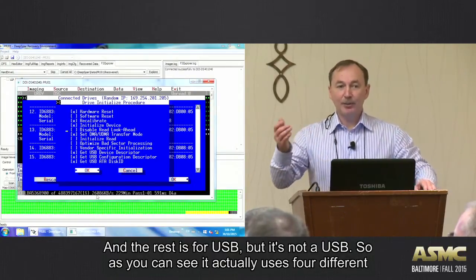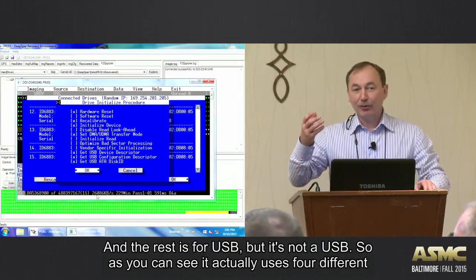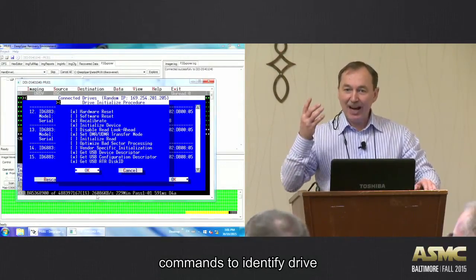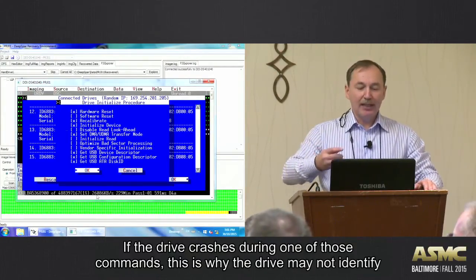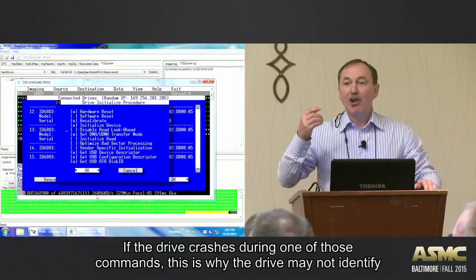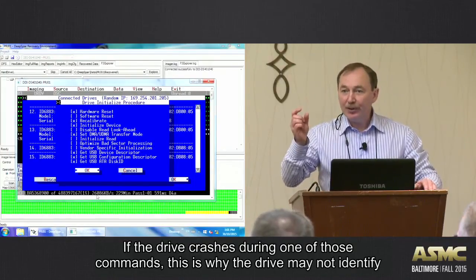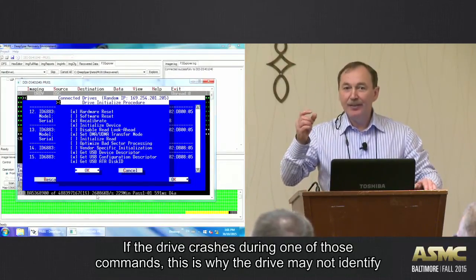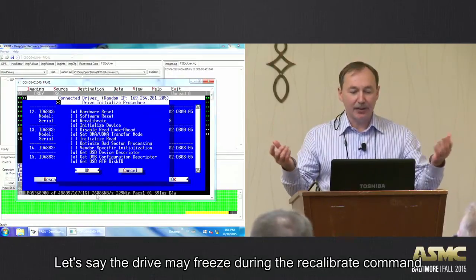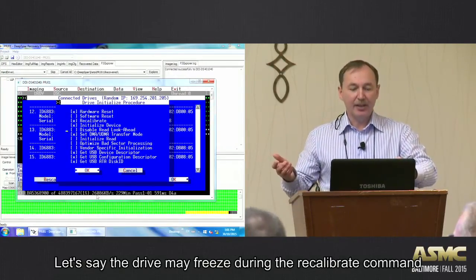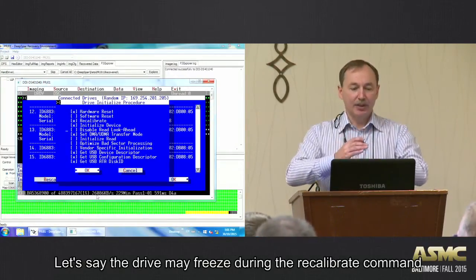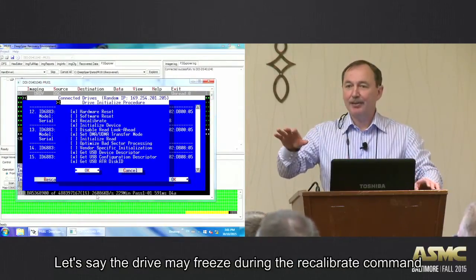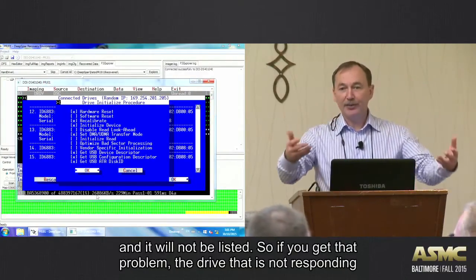So as you can see, it actually used four different commands to identify the drive. Now, if the drive crashes during one of those commands, this is why the drive may not identify. Let's say the drive may just freeze during recalibrate command. And it will not be listed.